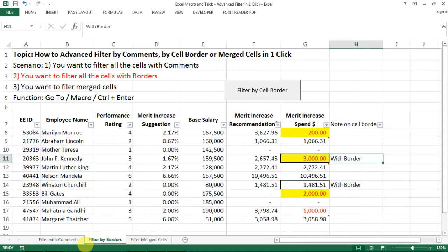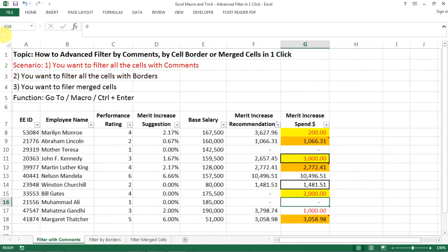So as a recap, in this video, I showed you three solutions to advance filter by some unique features of comments, border and merge cells. I hope you find this helpful. If you find it helpful, please help to like it and subscribe to my channel.